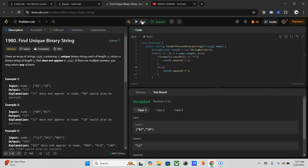We check two conditions: if the diagonal bit is zero, then we flip it to one. If the diagonal bit is one, then we flip it to zero. Finally, we return the constructed binary string as the output. Let's submit it.